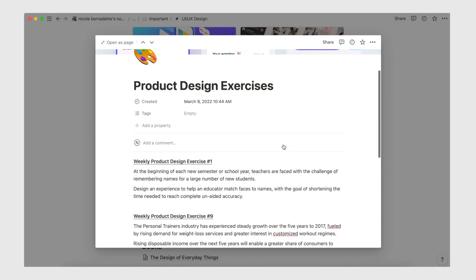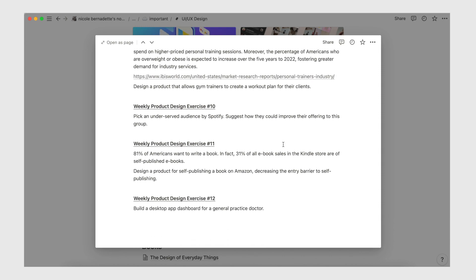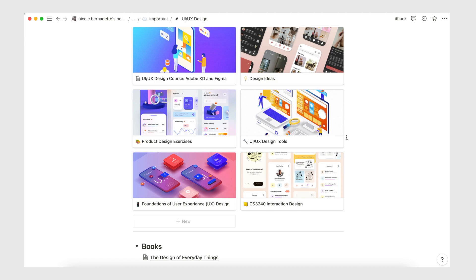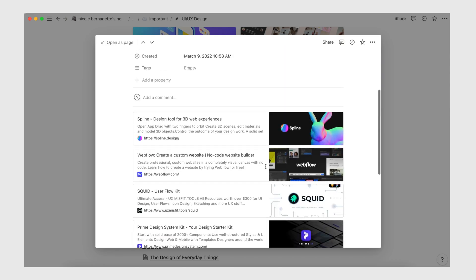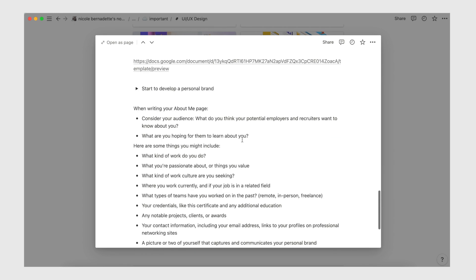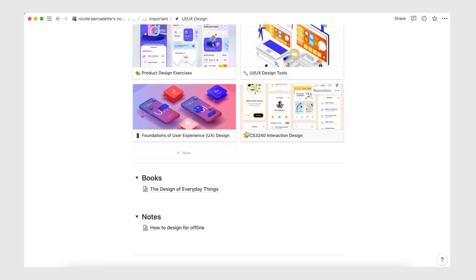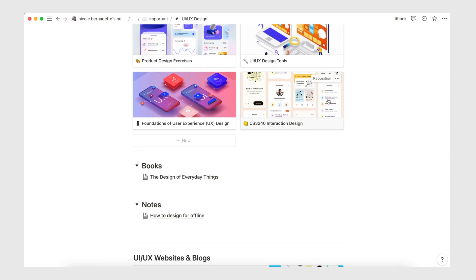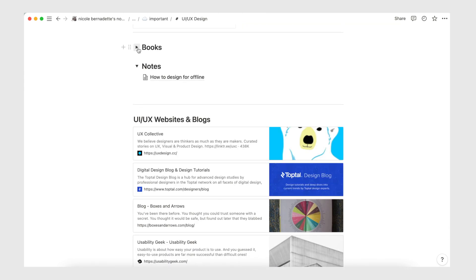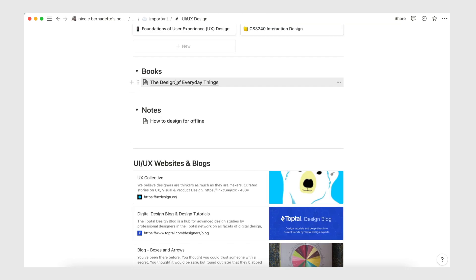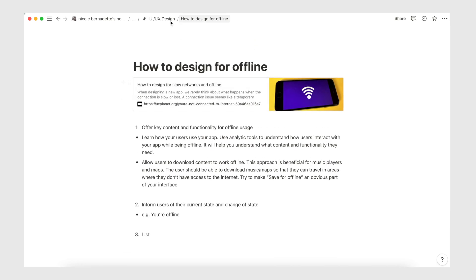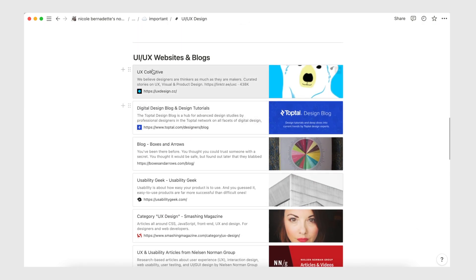There's a product design exercises page with weekly design exercises from a newsletter I subscribe to — really helpful for building your portfolio. There's also a UI/UX design tools page compiling up-and-coming tools I want to check out, and a Foundations of User Experience Design page with notes from the Google UX course for easy reference. Another section covers CS3240 Interaction Design — the module I mentioned — with resources from a friend plus my own additions.